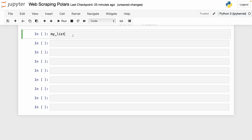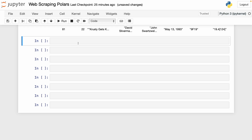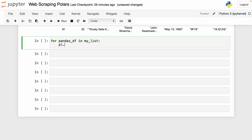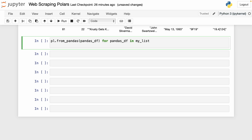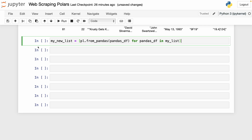We have the list of pandas data frames named my_list — a list with five elements. To convert all elements into Polars data frames, I write a for loop: for pandas_dataframe in my_list, then pl.from_pandas(pandas_dataframe). To collect the results, I use list comprehension and store everything in my_new_list. Running this, we can see that my_new_list now contains only Polars data frames.